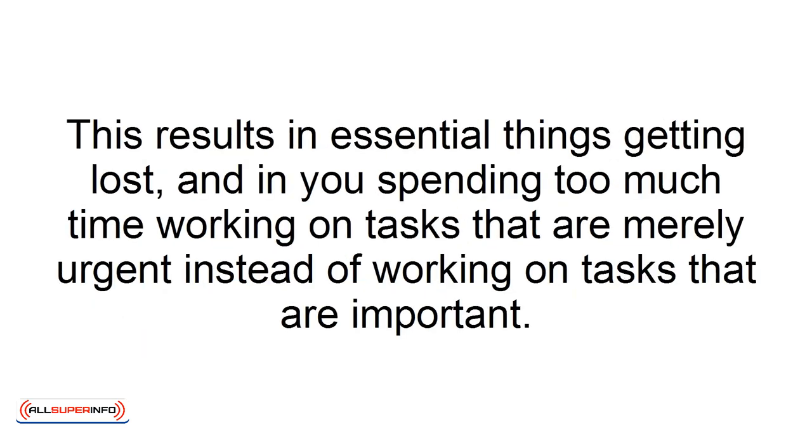This results in essential things getting lost, and in you spending too much time working on tasks that are merely urgent instead of working on tasks that are important.